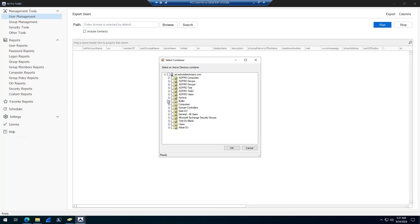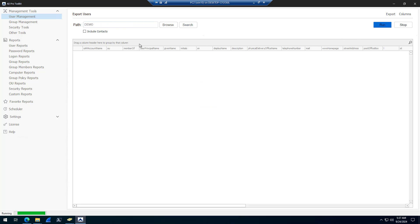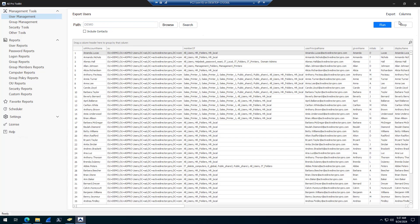If I needed to fix all of the accounts in my demo OU, I would just export them first. I will click export.